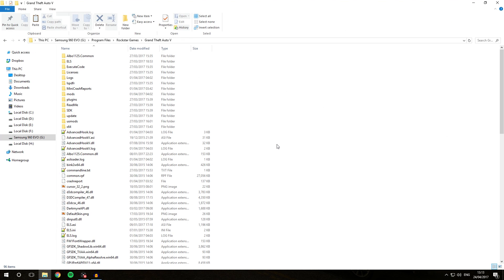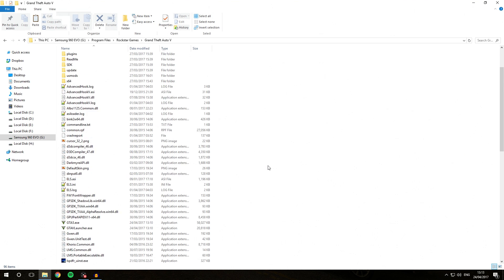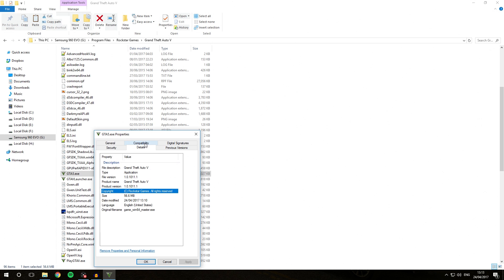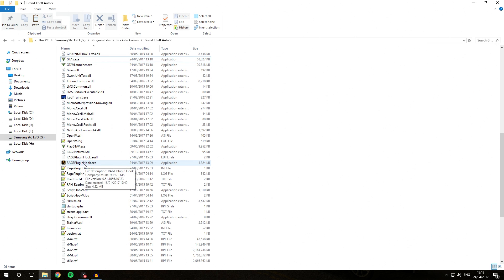Let's get right into the video. Before you update your game, it is very important that you use Rage Plugin Hook to create a backup of your current game version. My game version is currently 1.0.1011.1, and I am running on Rage Plugin Hook 0.51. At the moment there is an update available for GTA 5 and Rage Plugin Hook, so we're going to look at how we can prepare for those updates and revert back to our current version.